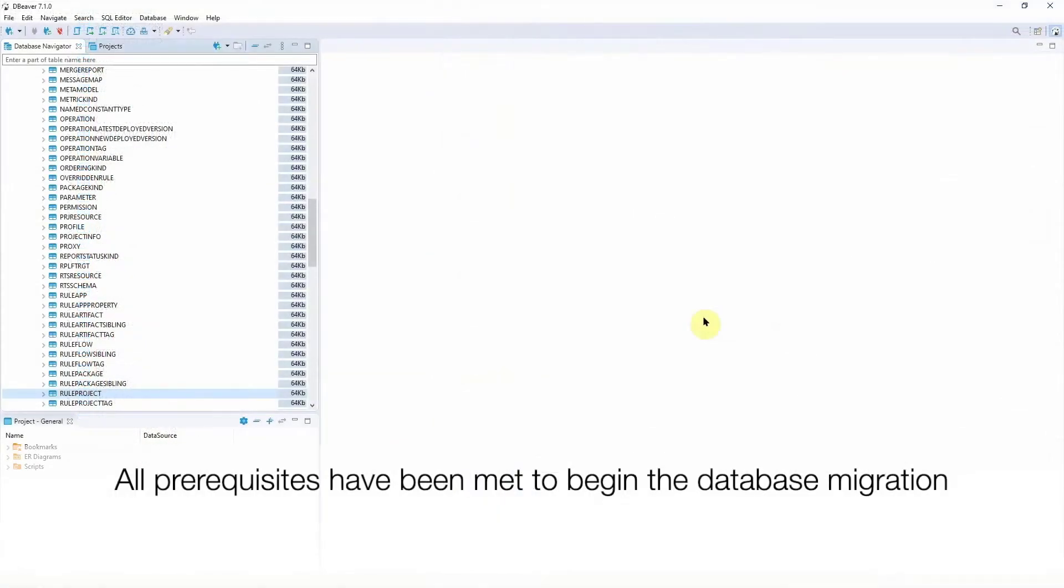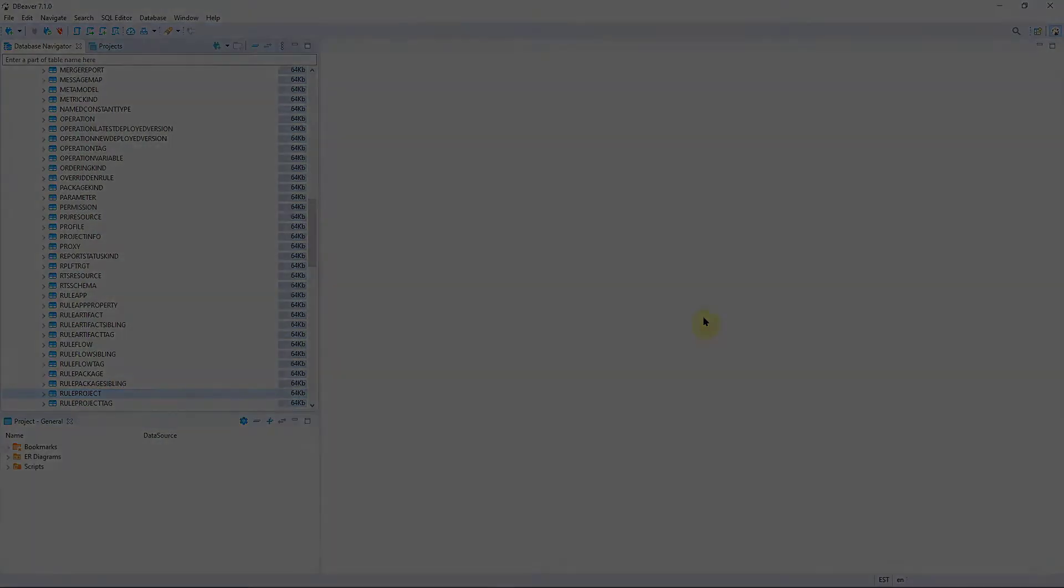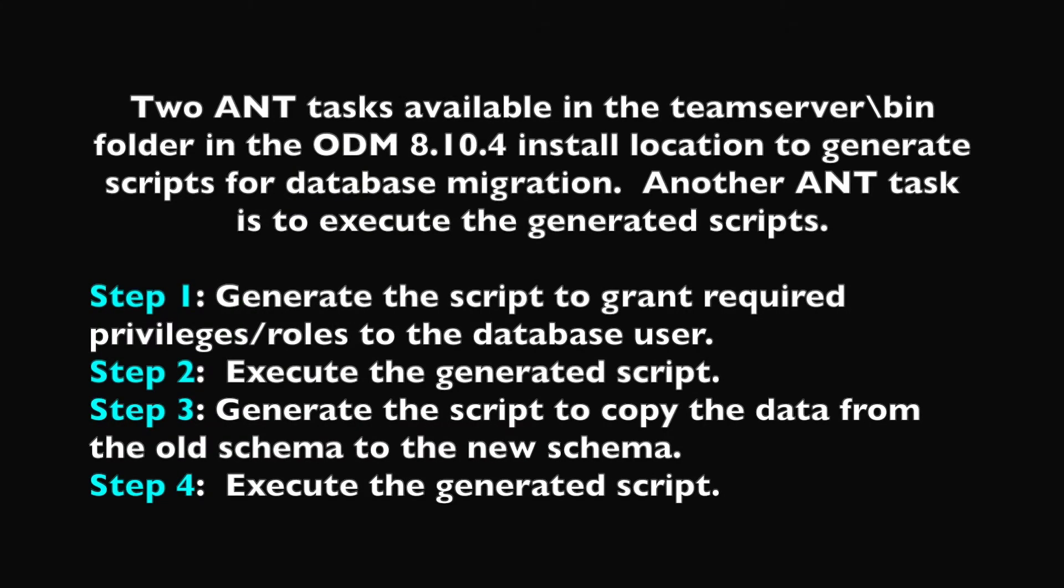All the prerequisites have been completed and now we can begin the database migration. There are two ANT tasks that we will use to generate scripts for this database migration.